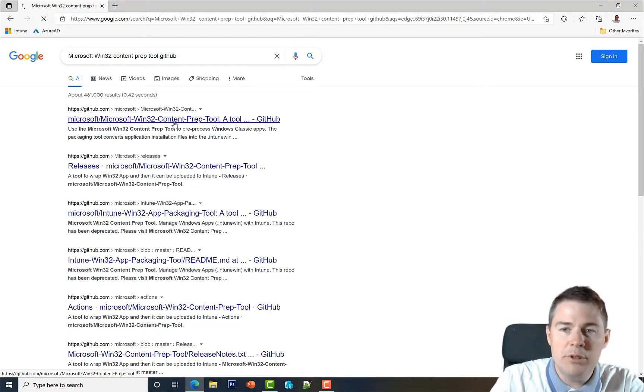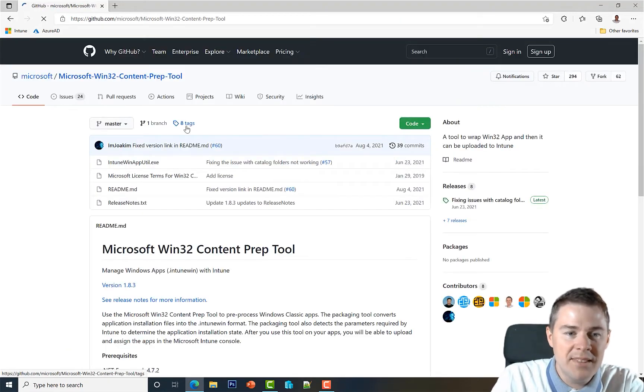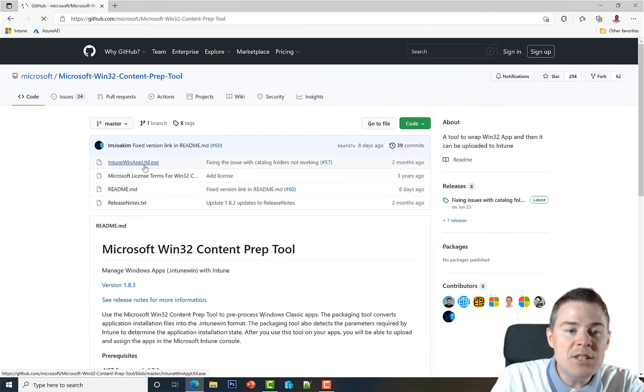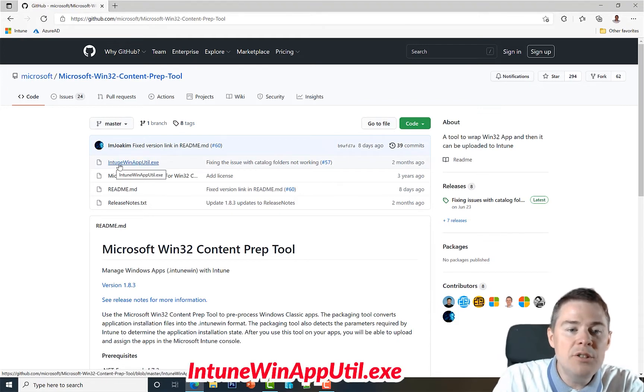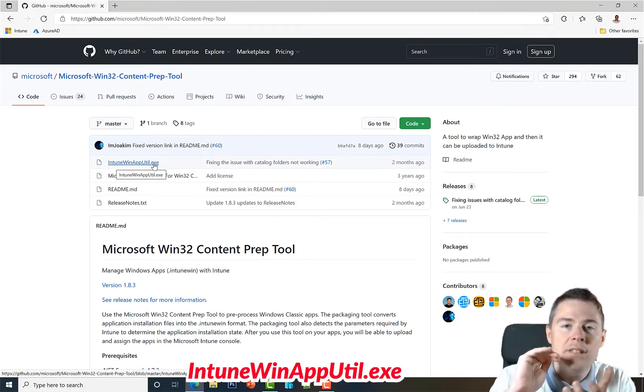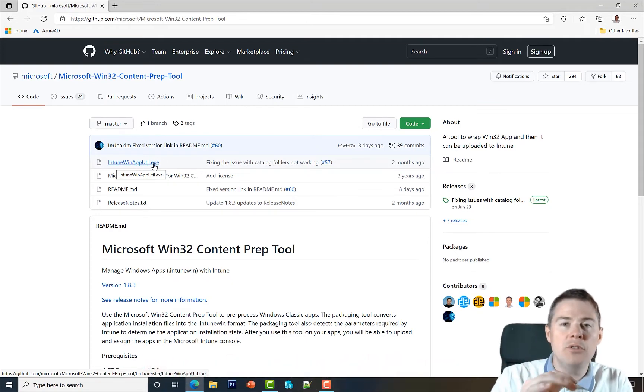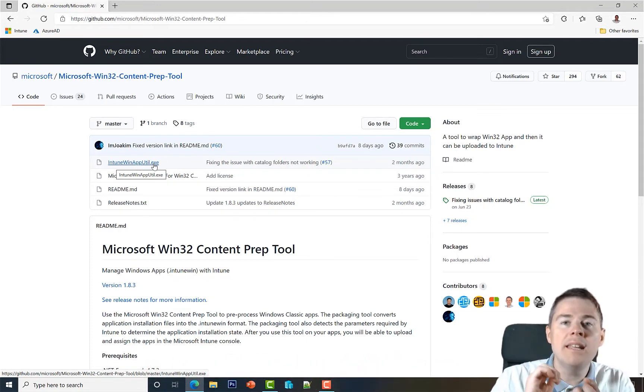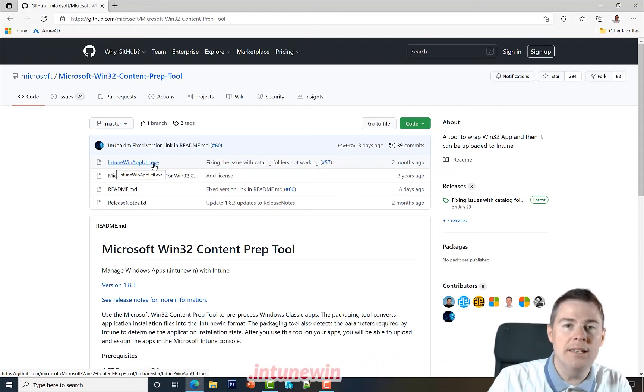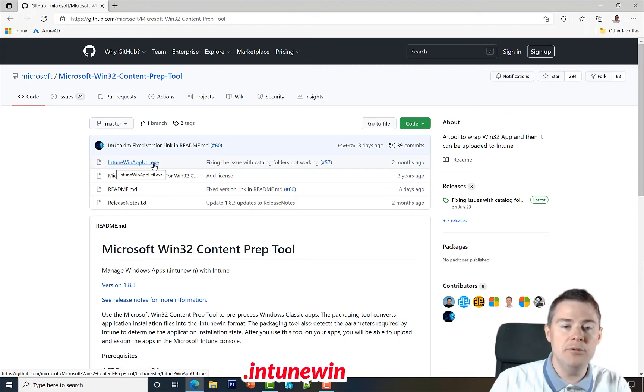And I will put the link in the description to this page. It's not that difficult to find. So here's the tool that we really want: intune win app util.exe. This is the tool that's gonna package all our source folder into a format called intune.win which we will later upload to Microsoft Intune.